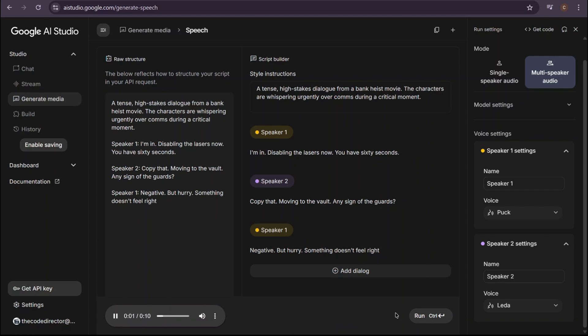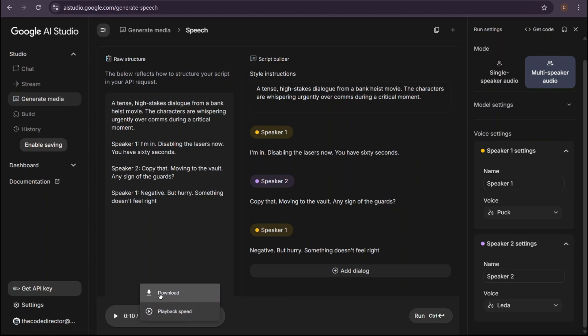Disabling the lasers now. You have 60 seconds. Copy that. Moving to the vault. Any sign of the guards? Negative, but hurry. Something doesn't feel right. That's a full cinematic scene generated in seconds. The tension, the different voices. It's absolutely amazing. And for one last example, let's do something completely different and have a little fun.